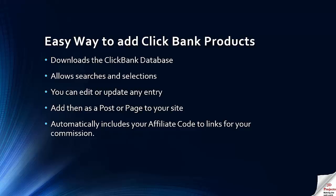CB Power Plug is a very clever little plugin because it downloads the database of Clickbank products and allows you to then search and select those that you'd like to promote. You can then edit or update the entries that came from Clickbank.